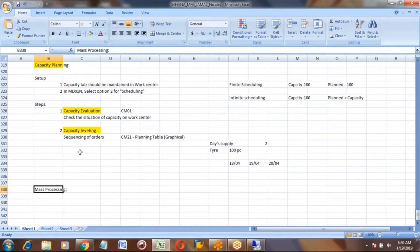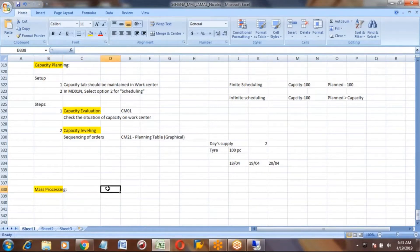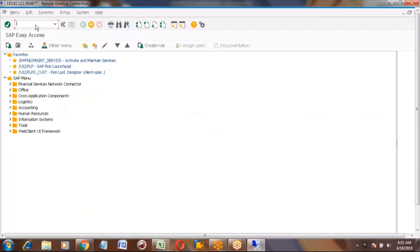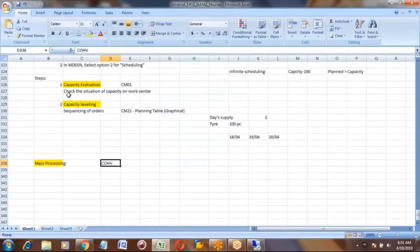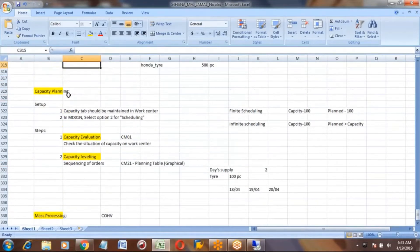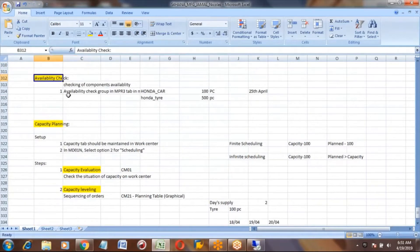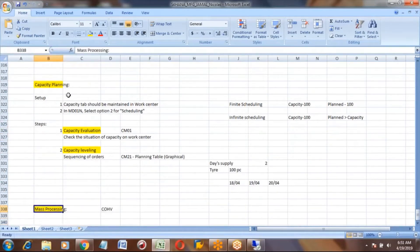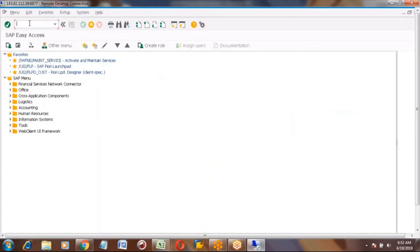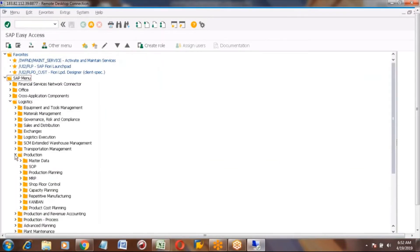In mass processing, not only release but you can do many other activities as well. The transaction code for mass processing is COHV. Before this, the full cycle from creation of forecast to goods receipt was discussed. Now we are covering subtopics like availability check, capacity planning, and mass processing.